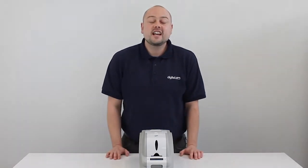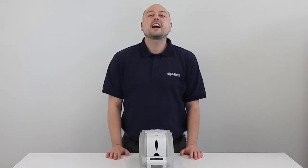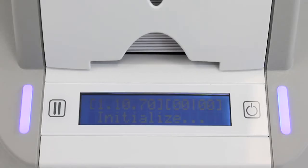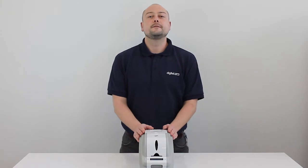Hi, I'm Nick and today we're going to be looking at how to set up the IDP Smart 50S Printer.